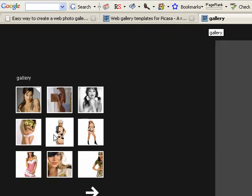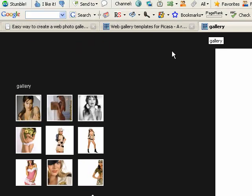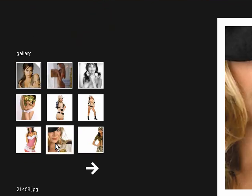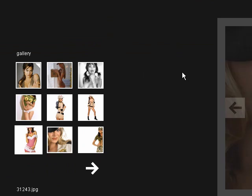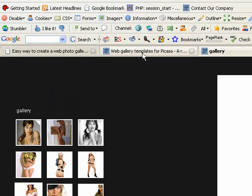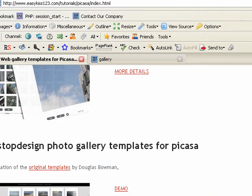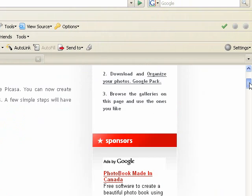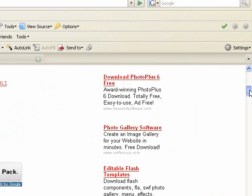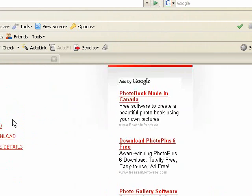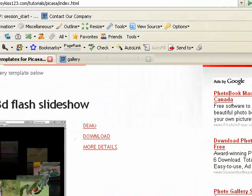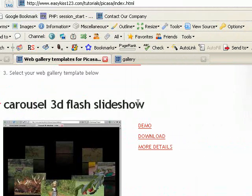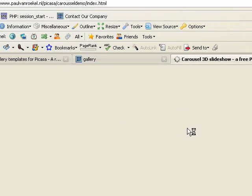Great looking gallery, only took seconds to make. Now if you want to browse these templates and install them, what you can do—we'll take an example, for example the Carousel 3D flash slideshow. There's a demo of this.